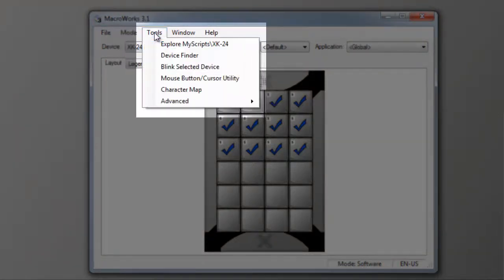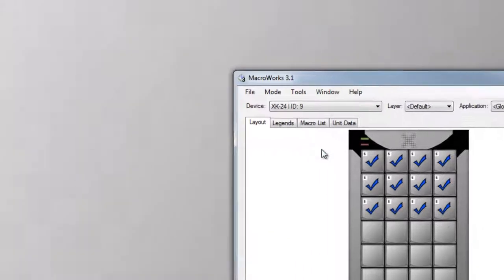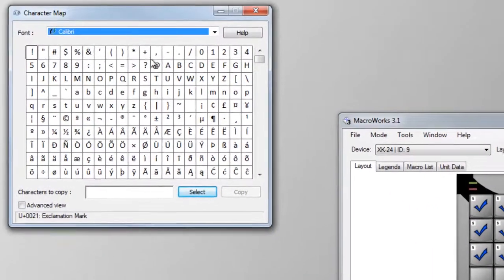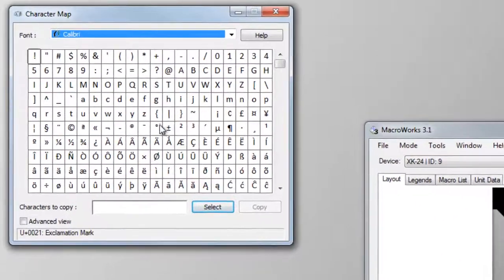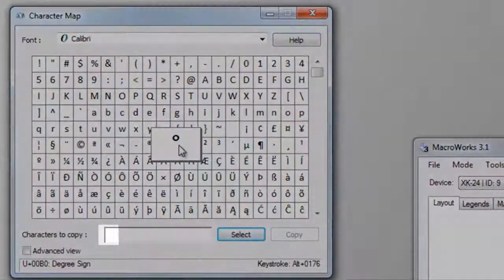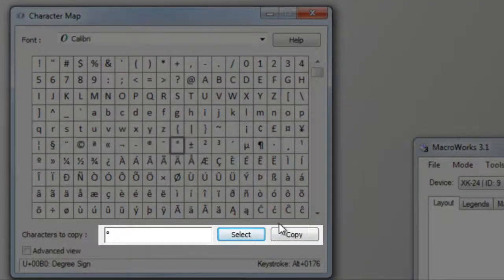Open Character Map from the Tools menu. Double-clicking on the character will select it. Click the Copy button.